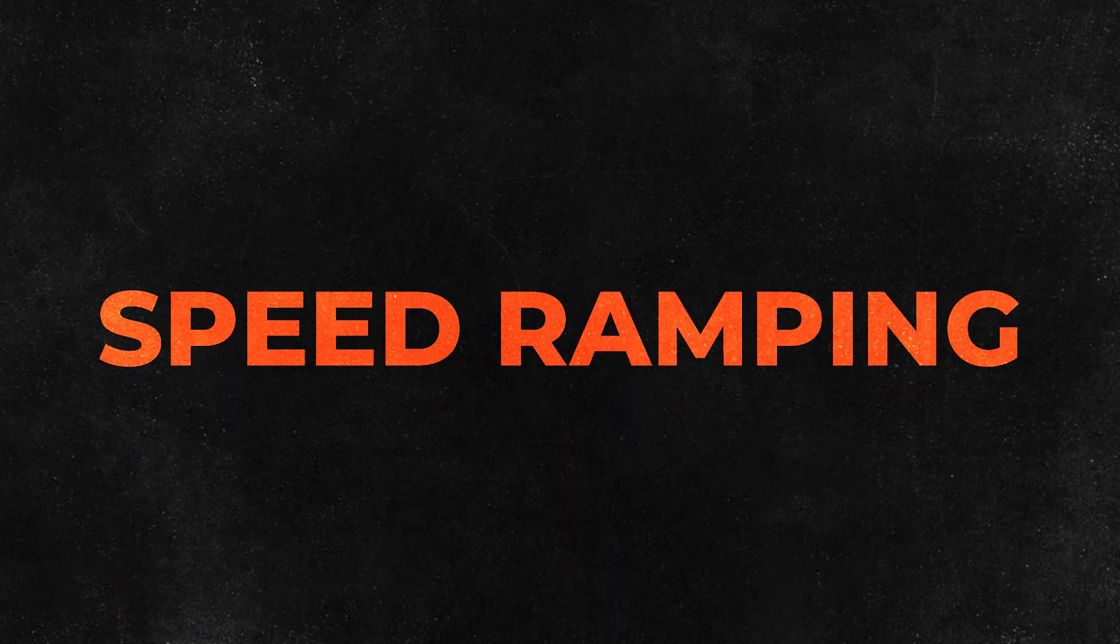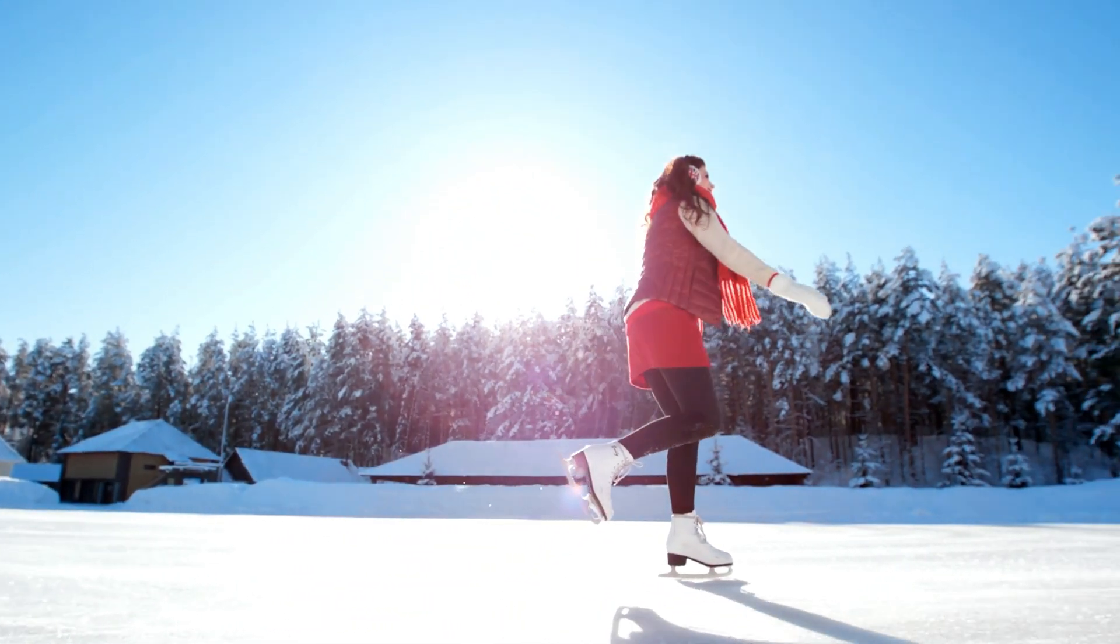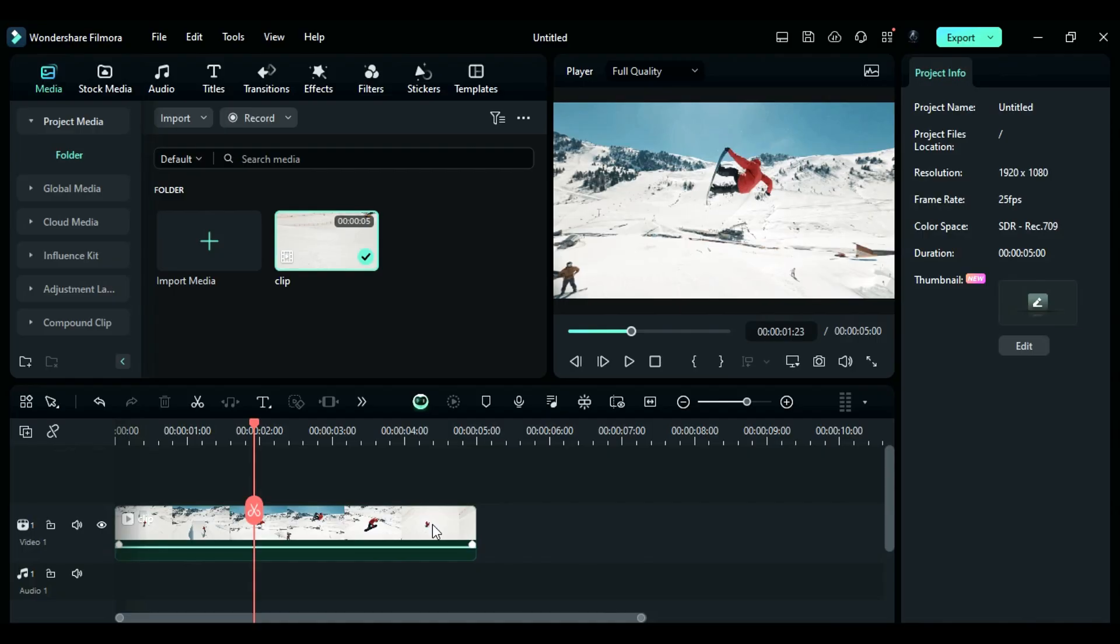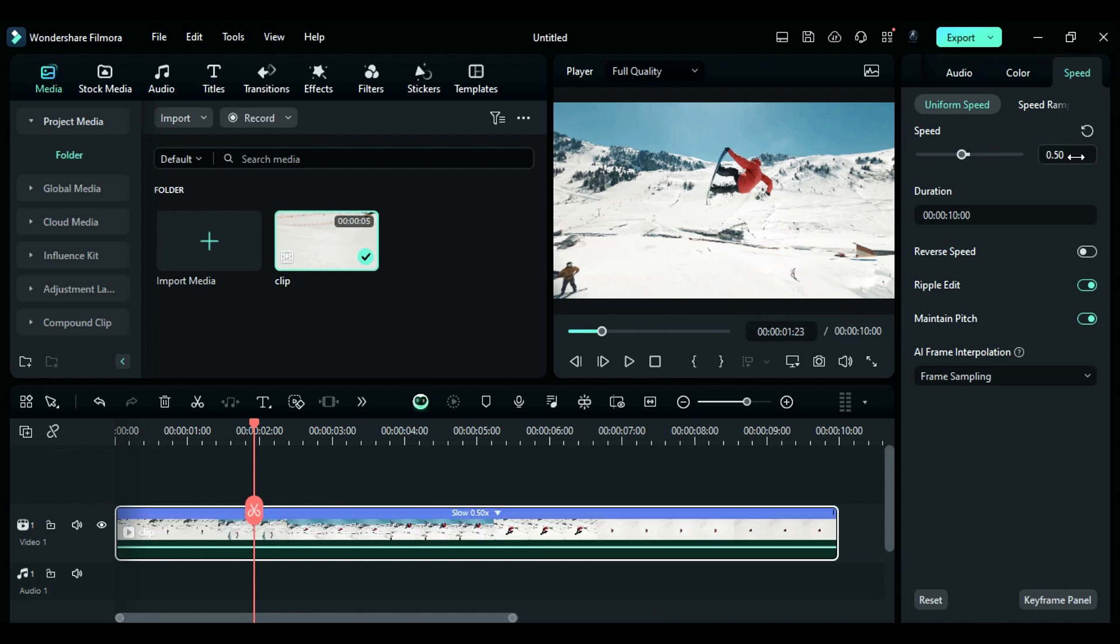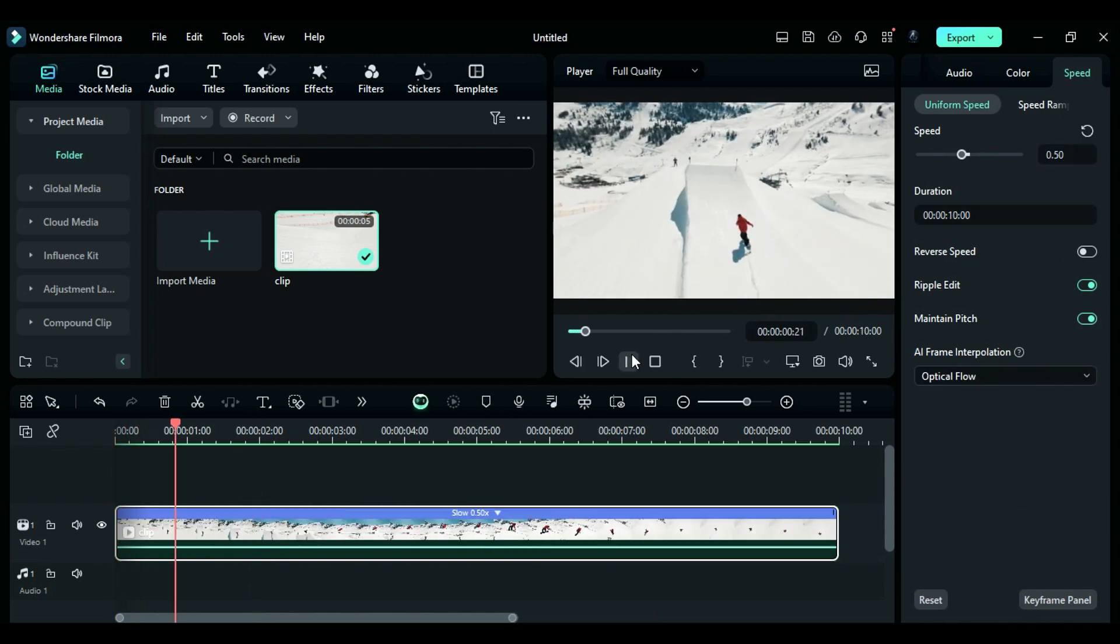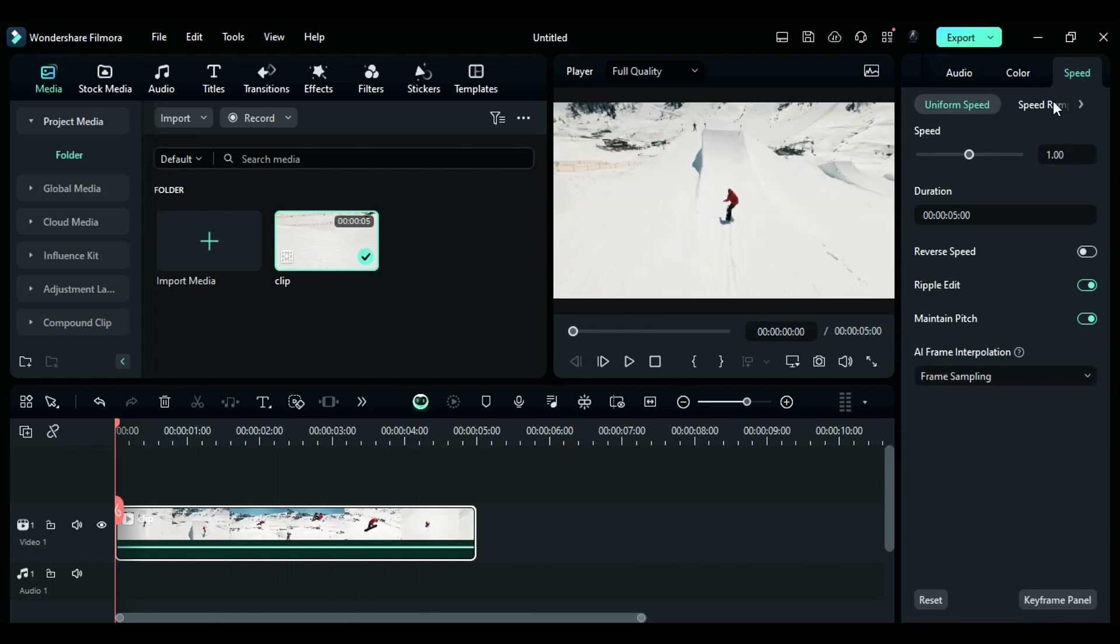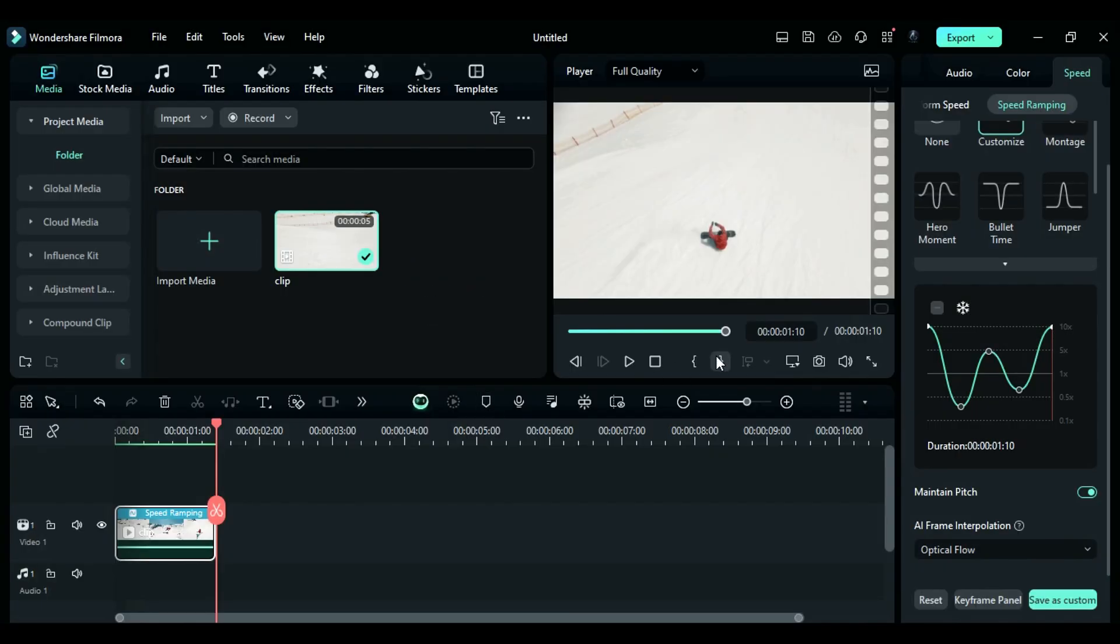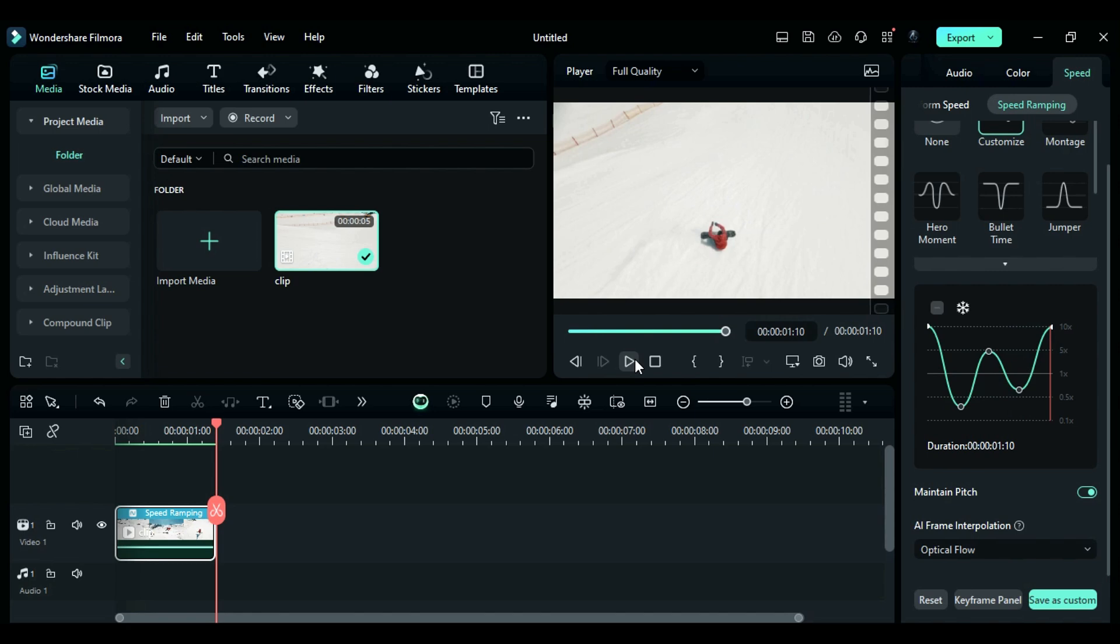Tip number seven: Speed Ramping. Now you can make amazing slow-motion videos with the speed ramp. You have complete control over the speed using a graph. Just pick your footage, head to the Settings panel, and adjust the speed to create a slow-motion video. You can easily reduce the speed in the Uniform Speed tab, and choose Optical Flow from the AI Frame Interpolation for a great slow-motion effect. With Speed Ramping, you can pick speed presets or create a custom speed graph. Plus, the AI Frame Interpolation helps to make the effect super smooth.